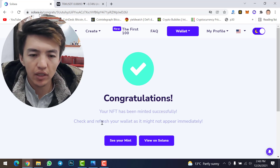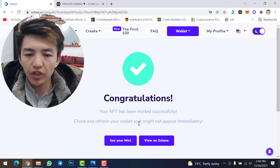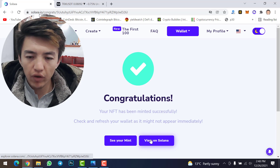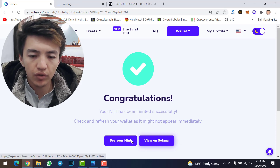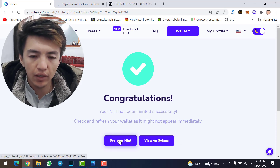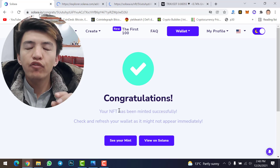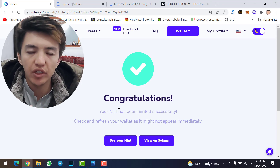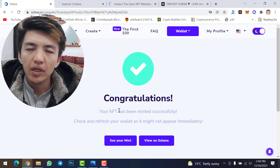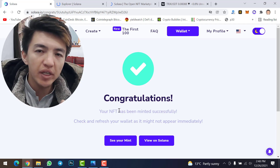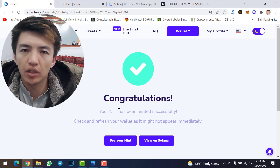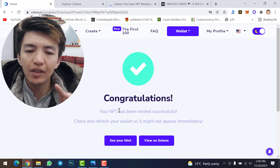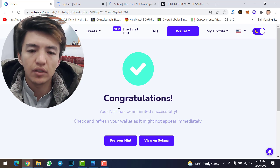Your NFT has been minted successfully! 'Congratulations, your NFT has been minted — check and refresh your wallet as it might not appear immediately.' If you face any problems while approving, simply click 'Mint NFT' again and approve the transaction — repeat as needed until your NFT uploads successfully.